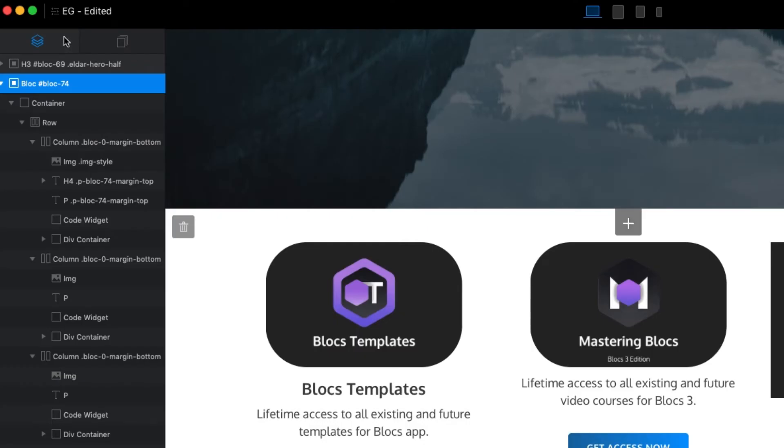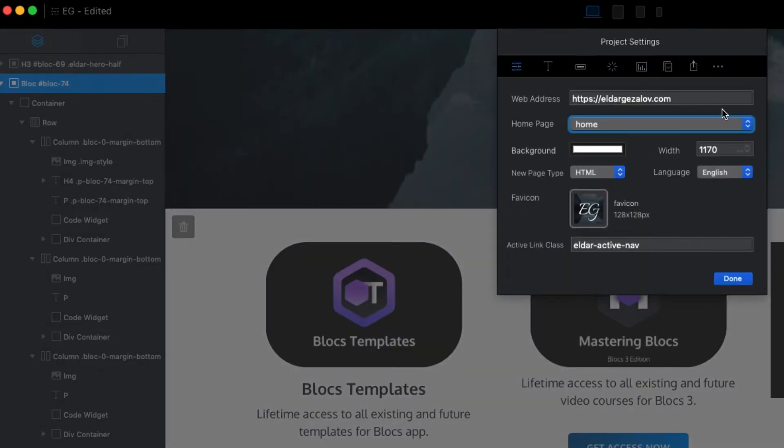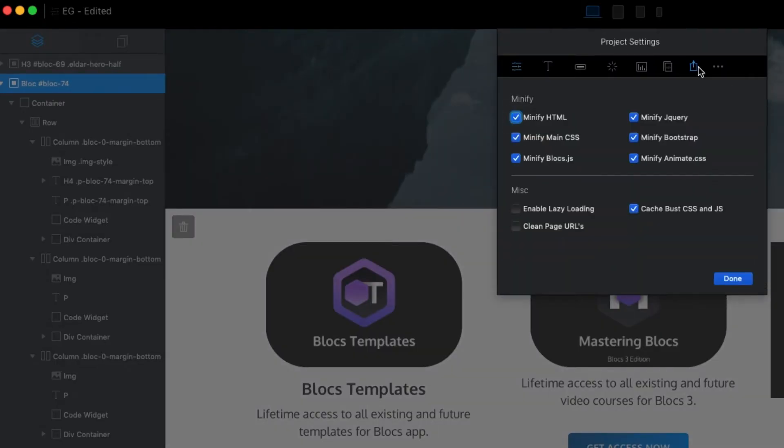Blocks 3.2 also has some nice improvements to project settings. We can now set the default export settings which will be automatically applied every time we use the quick export feature in Blocks.